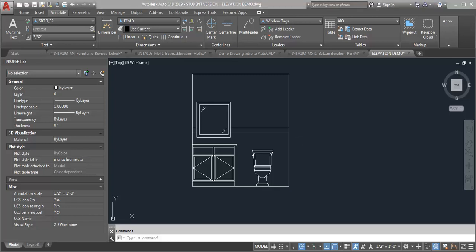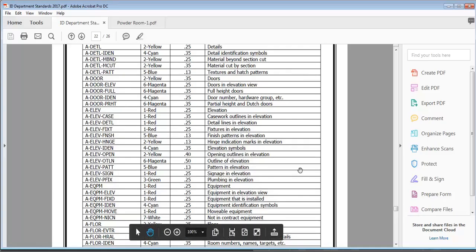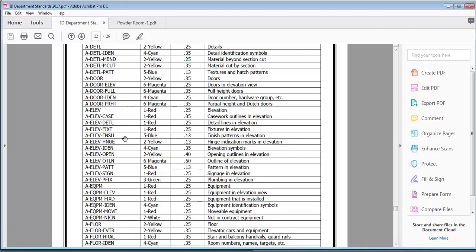So when we do elevations, let me open the CAD standard, IDCAD standards here. We're going to use this group of layers, the A-E-L-E-V, and then whatever afterwards to create these different line weights in our drawing.